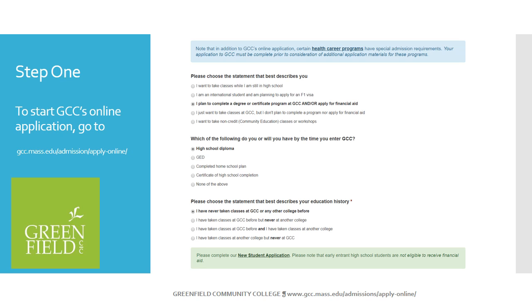For the purpose of this video, I use the new student application. Once you have answered all of the questions, you will see a link to the correct application. Please click on that link.